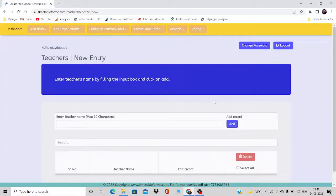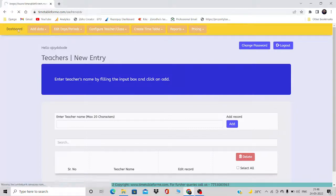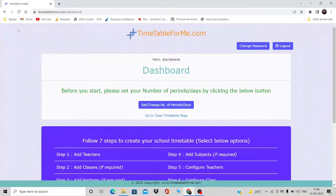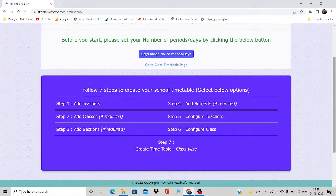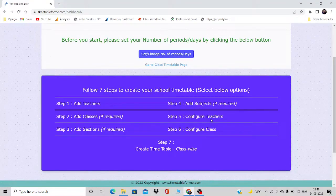In this video we are going to learn how to add teachers, classes, sections, and subjects, and how to configure the teacher. From the dashboard, you need to follow seven steps to create your school timetable. Step one is adding teachers, then classes, then sections, then subjects, and then we need to configure the teachers.